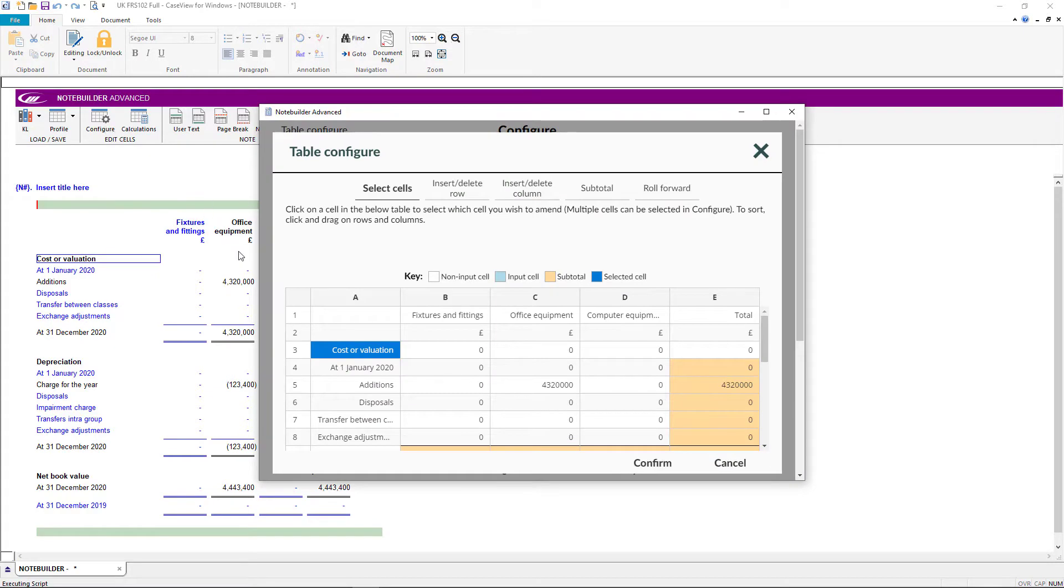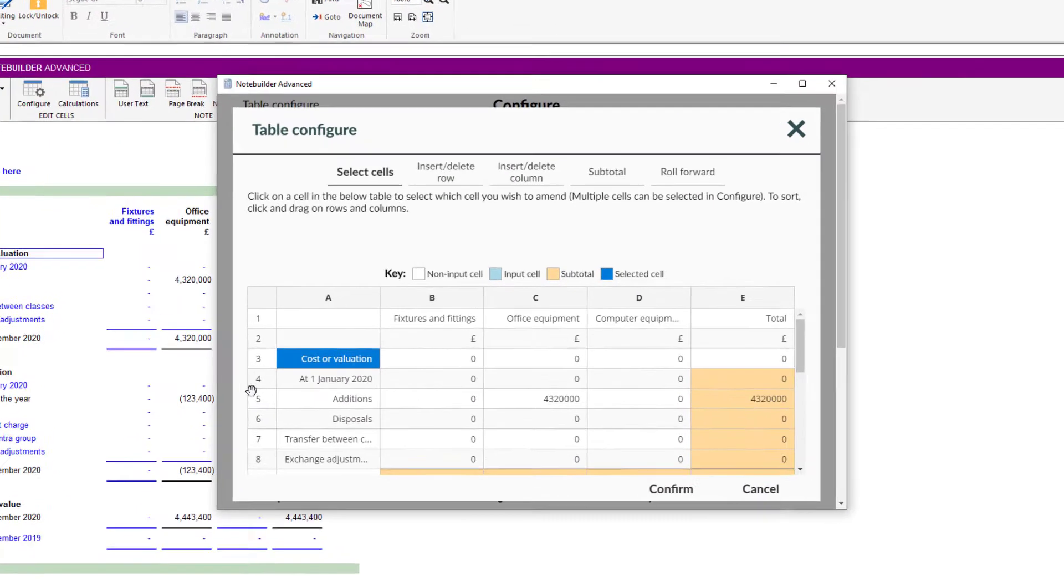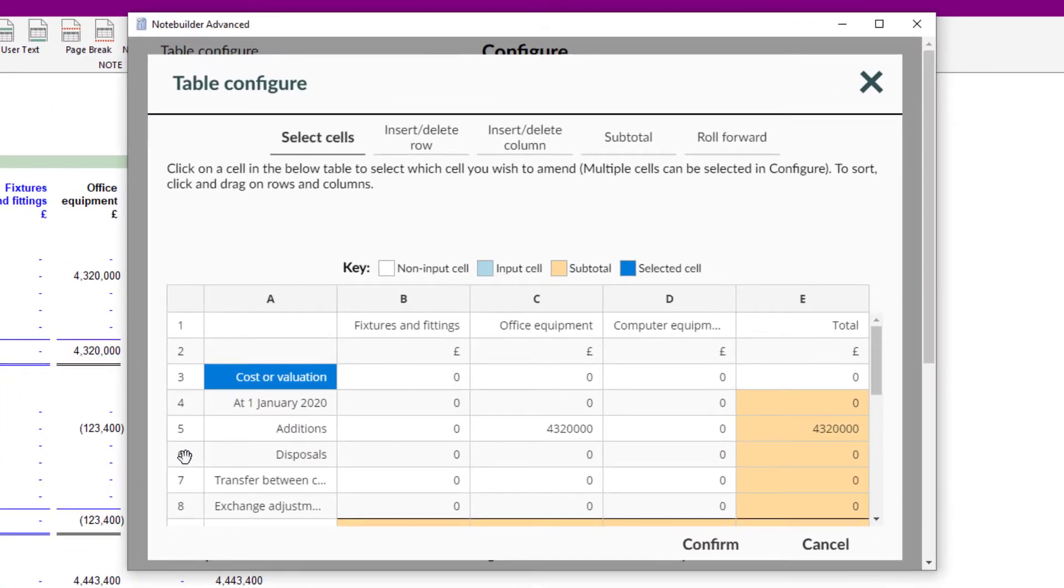If you hover your mouse over the row numbers, you will see the cursor change to a hand icon indicating that you can drag the row up or down.